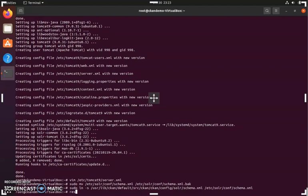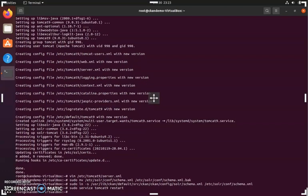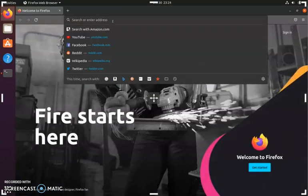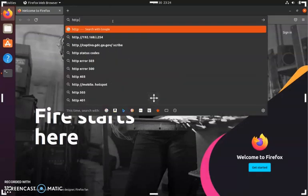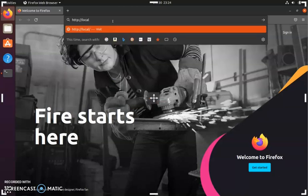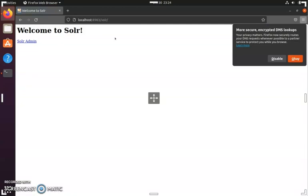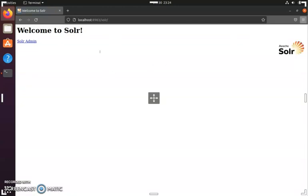Once we've done that, we're going to restart Solr with the sudo service tomcat9 restart command. After completing these steps, we can go into our browser and double check that Solr is running by typing localhost:8983/solr. As you can see, it brings us to a Solr page, which means that we have it running correctly.